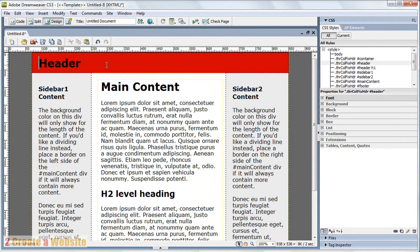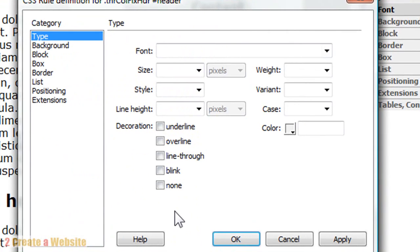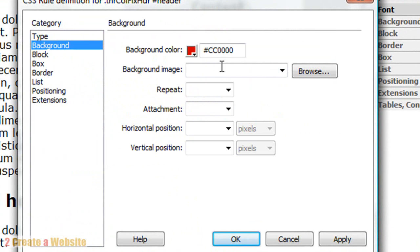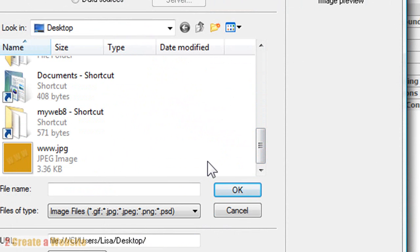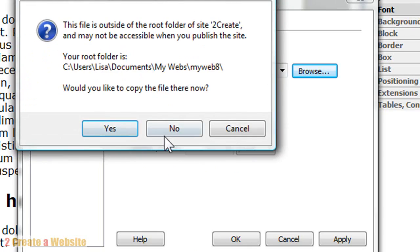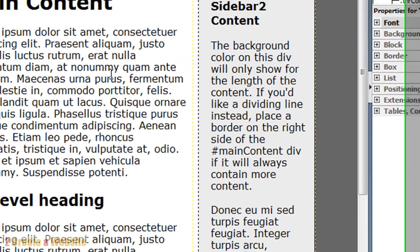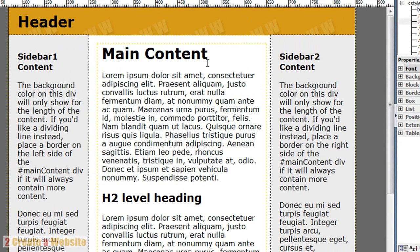Let's say you don't want a color — you want a background image instead. Go back to header, go back to Background, and this time go to Background Image and click Browse. Get the image from your computer. It's very important to have all your files and images saved in a concise folder. We're going to choose this image — it's actually the image I'm using on my site and blog right now. Just like that, the background image for your header changes.